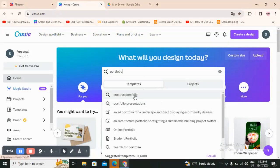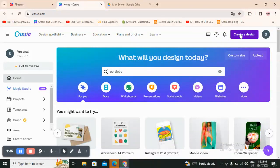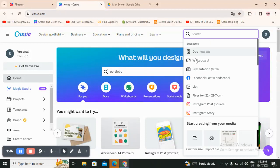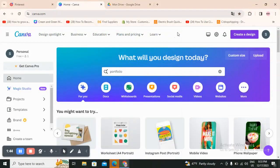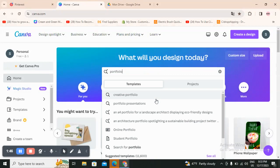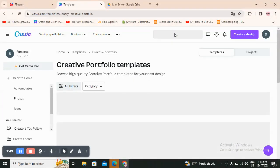As you can see, they give you options like 'create portfolio' and 'portfolio presentations.' If you don't want a template and you have some design experience, you can come to 'create a design,' search for portfolio, and they will give you a white blank paper as a portfolio so you can start from the beginning.